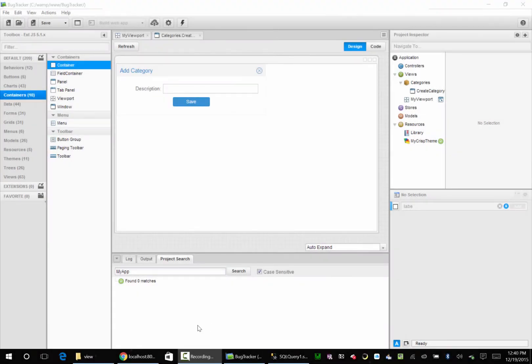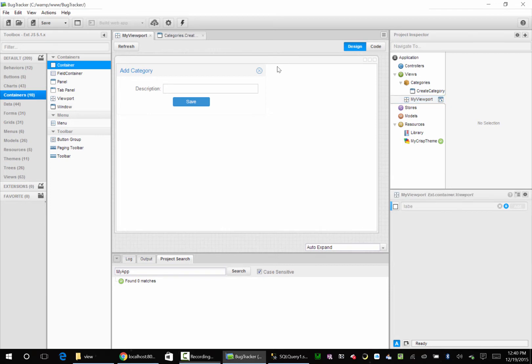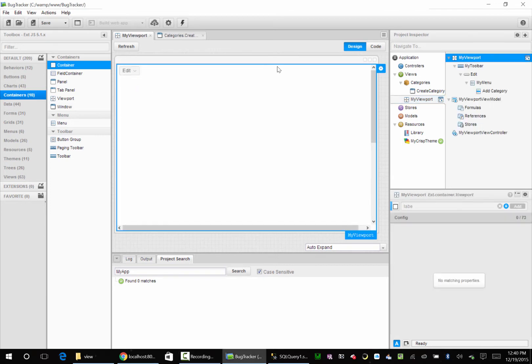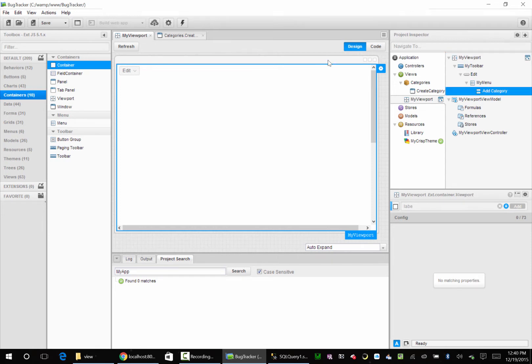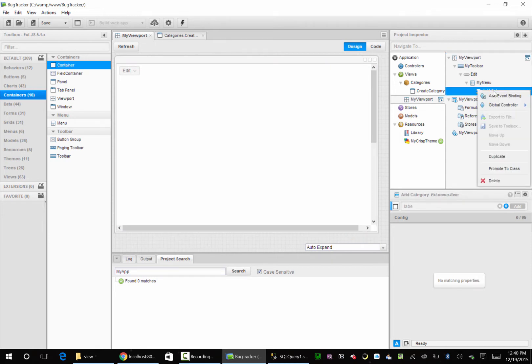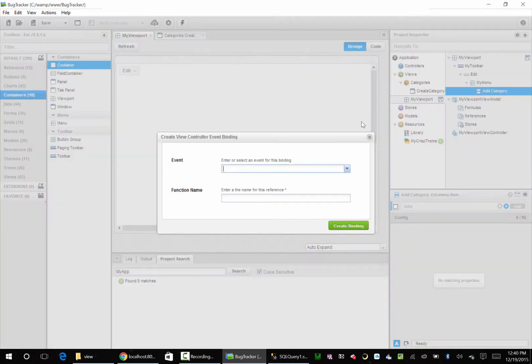Okay, so let's show this window and show off our work. We have a button, an add category button over here. Let's right click on that button and say add event binding. Here we're going to say click.